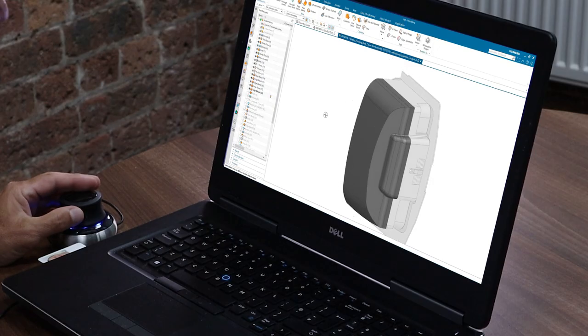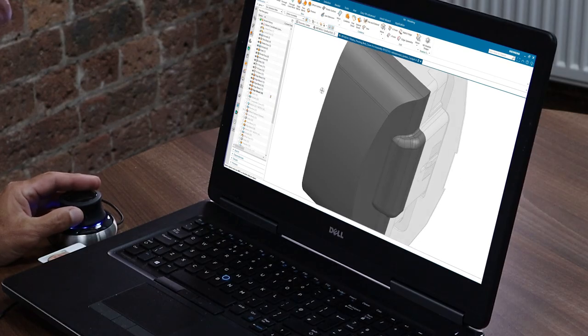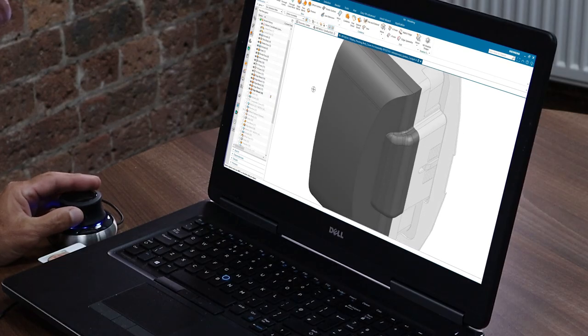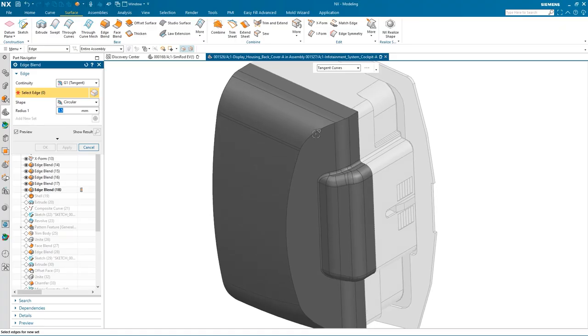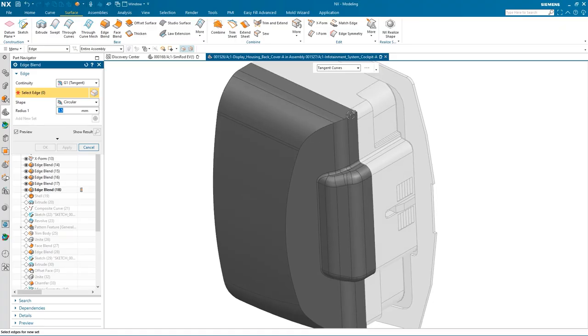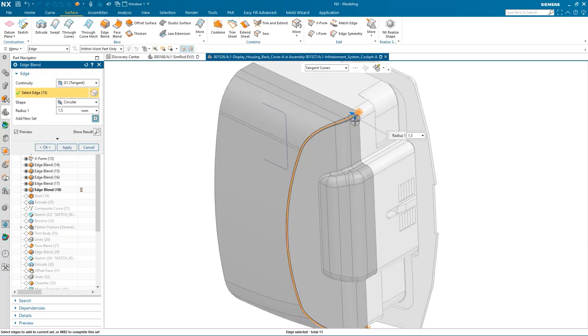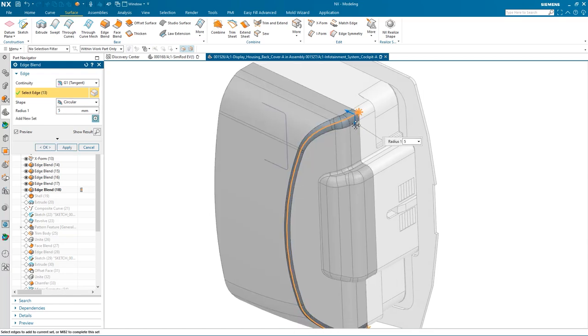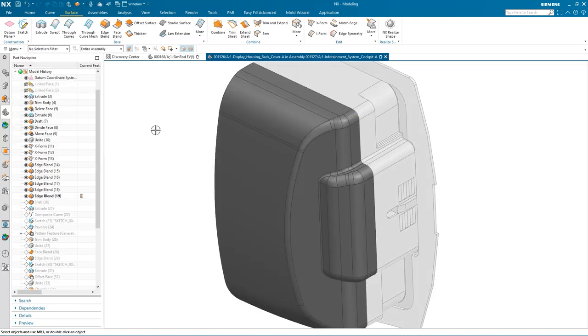So as you can see, we've added a few more features to our model, a few more blends. Just got one more blend to add, and it's going to be on this set of edges here. So again, we'll just drag it to the size and we'll okay that.